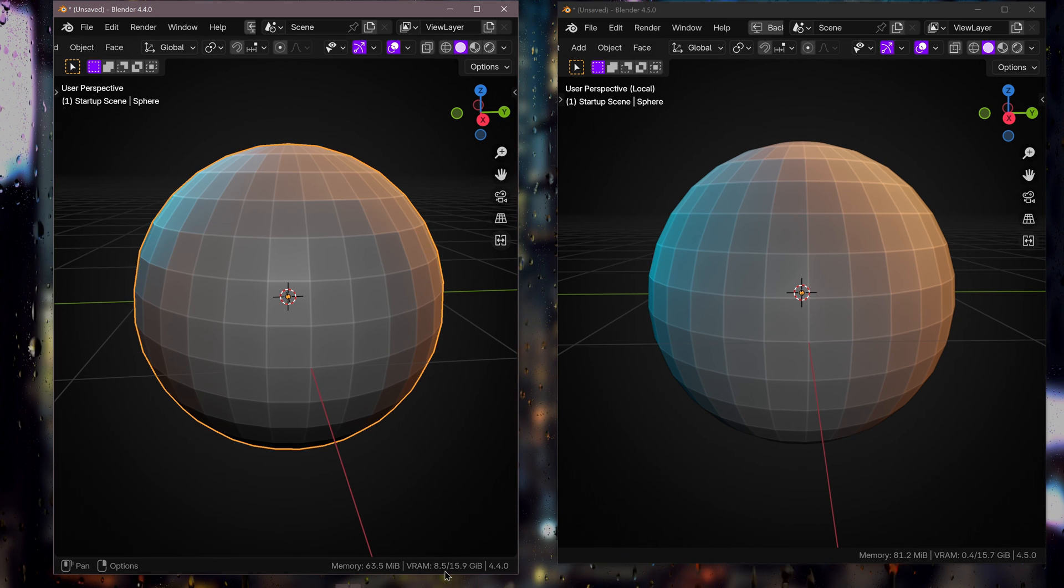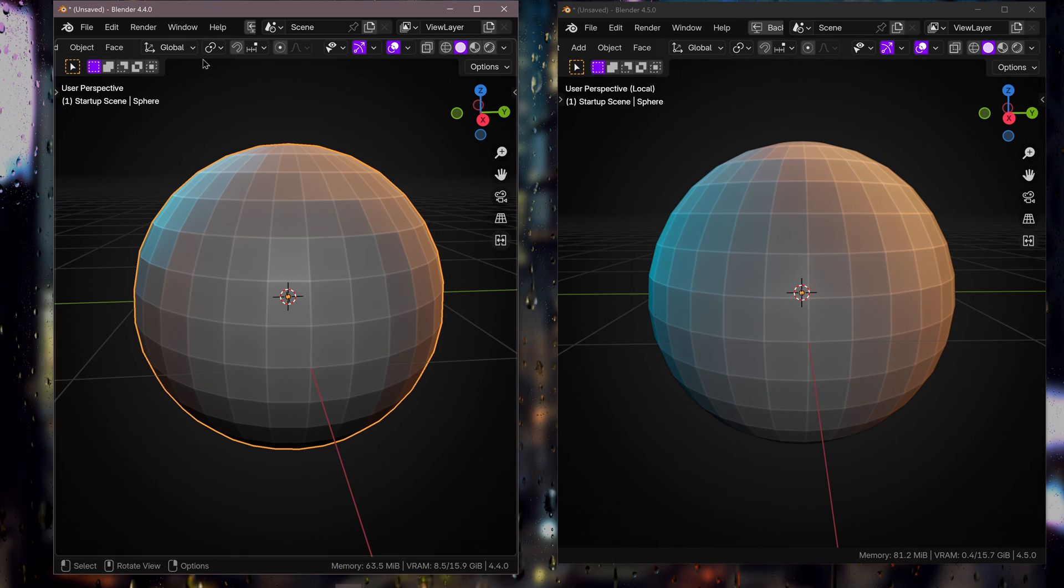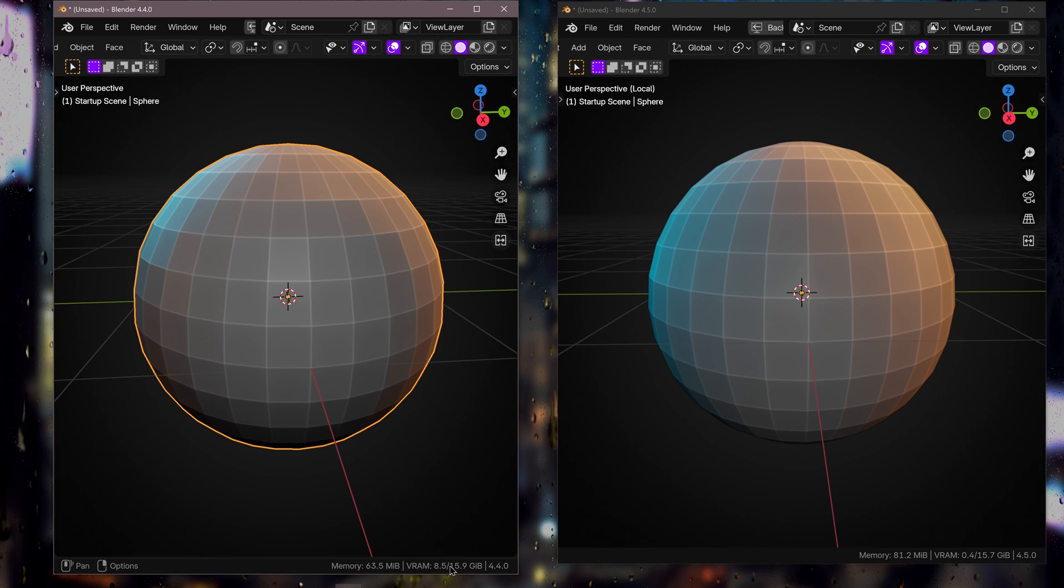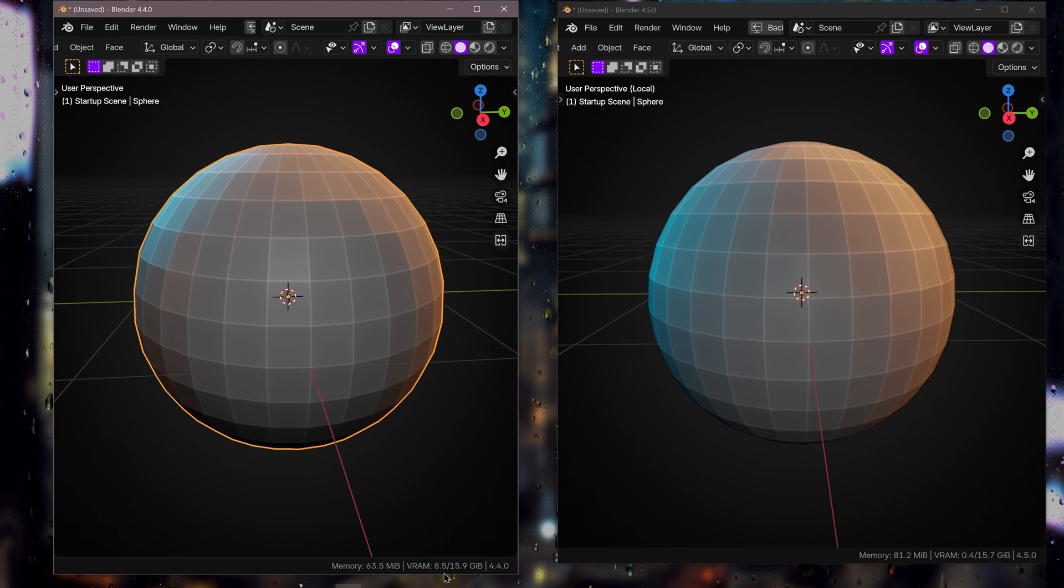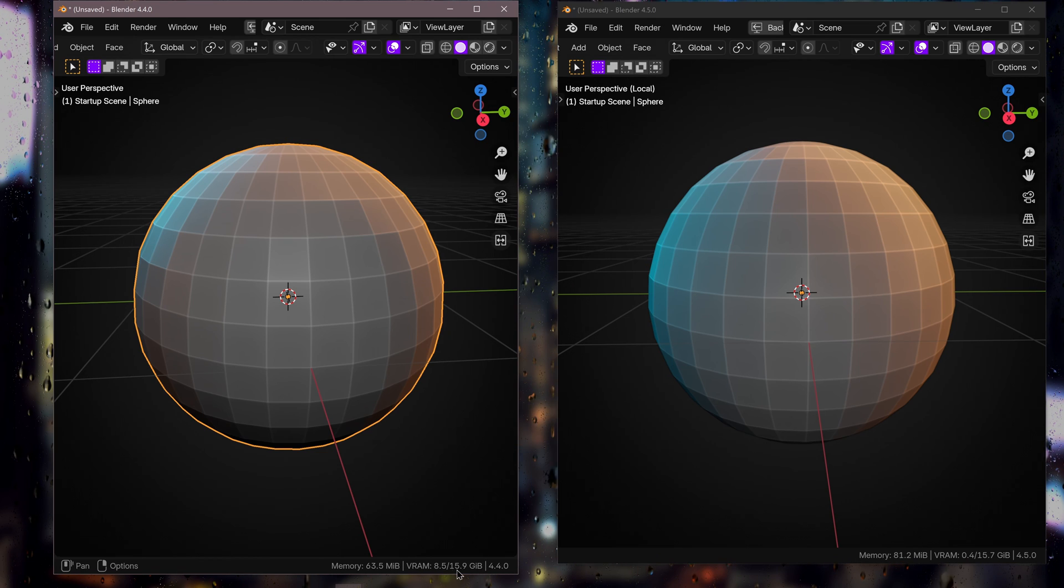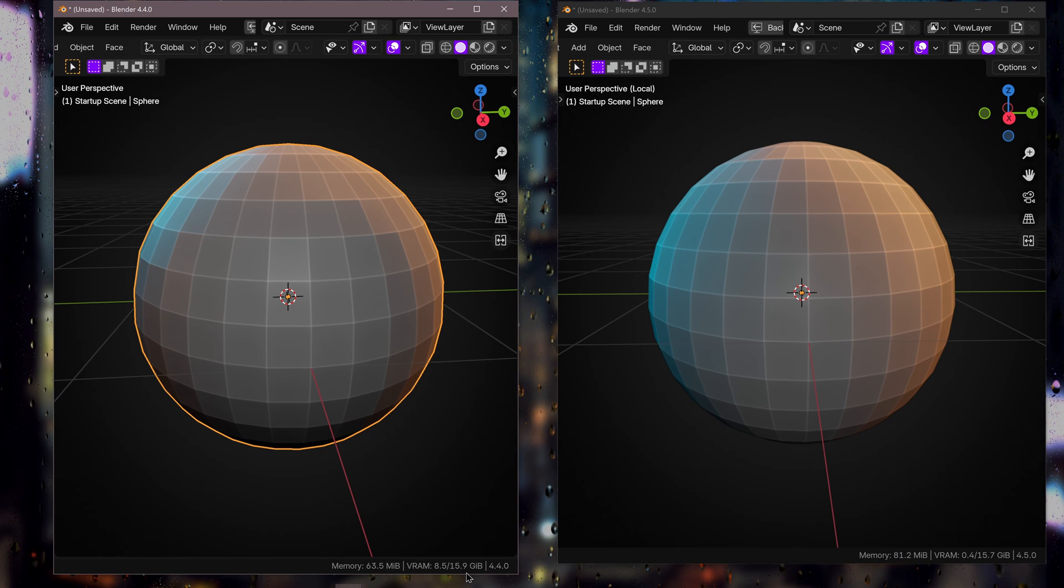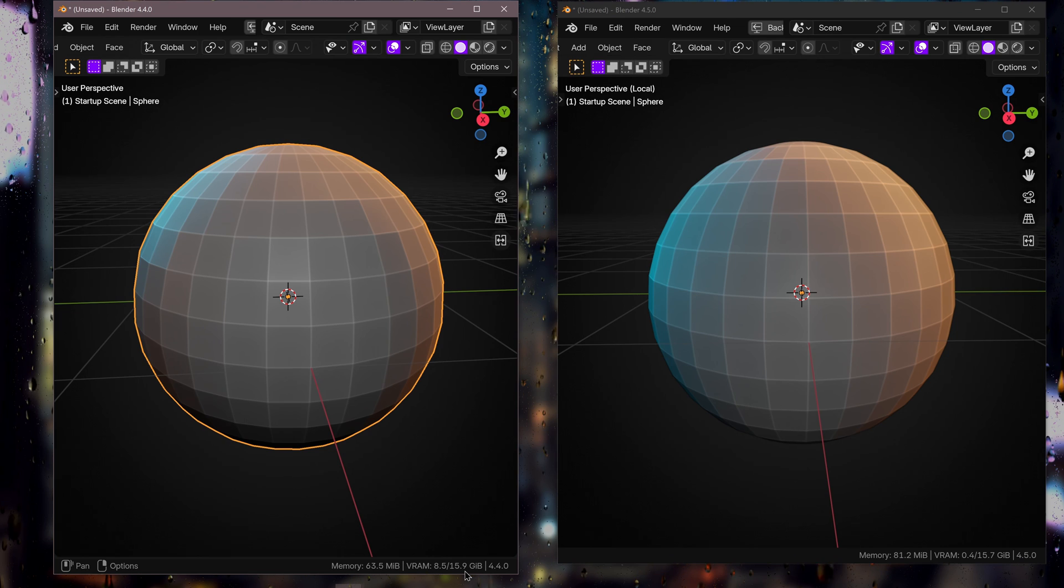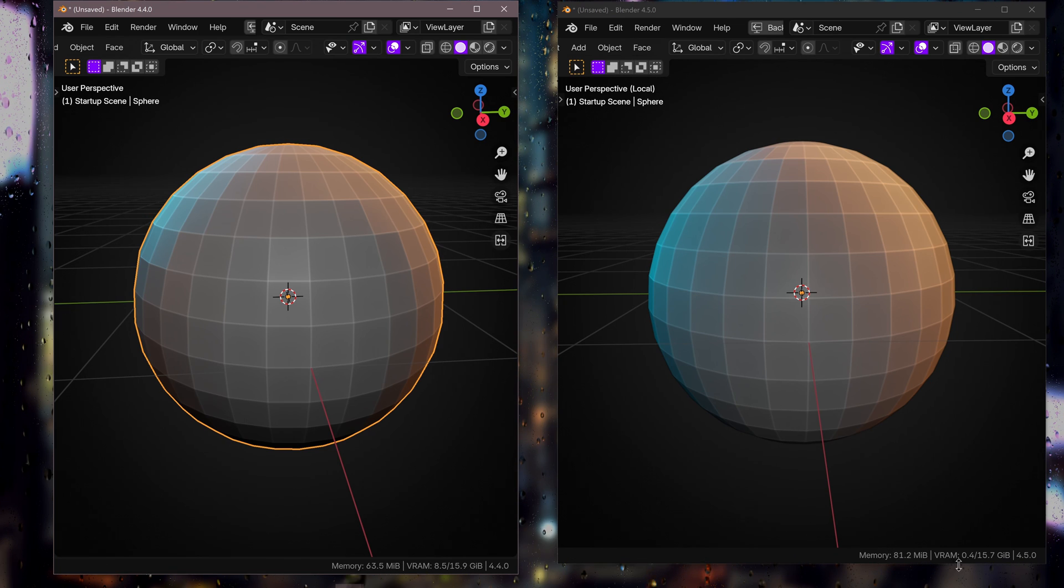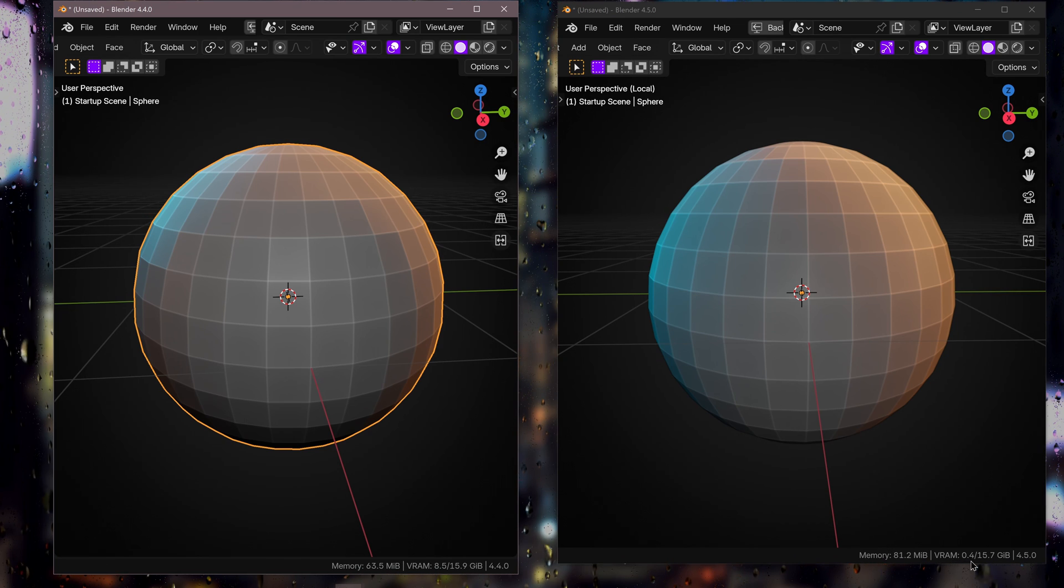The first thing that you might be able to notice about this is that if you look at my VRAM usage on Blender 4.4 here, it's sitting at 8.5 out of the almost 16 gigabytes available, and if you look at over here it's sitting at 0.4 and this is for an identical scene.